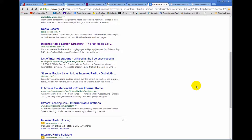All right, so I hope this helps you and it gives you some ideas on some things that you can be looking at to drive traffic to your internet radio station. This is Ronnie J. Thank you for listening.